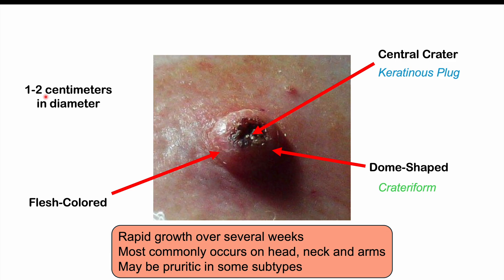The most common locations are the head, neck, and arms, but certain subtypes can present elsewhere. A subungual subtype occurs under the nail. Some can occur in the mouth, in the perineal area, or in the groin area — so not always on sun-exposed areas. In some subtypes they can be pruritic; a generalized sporadic eruption is known as generalized eruptive keratoacanthoma of Grzybowski, a subtype that causes a pruritic or itchy lesion.